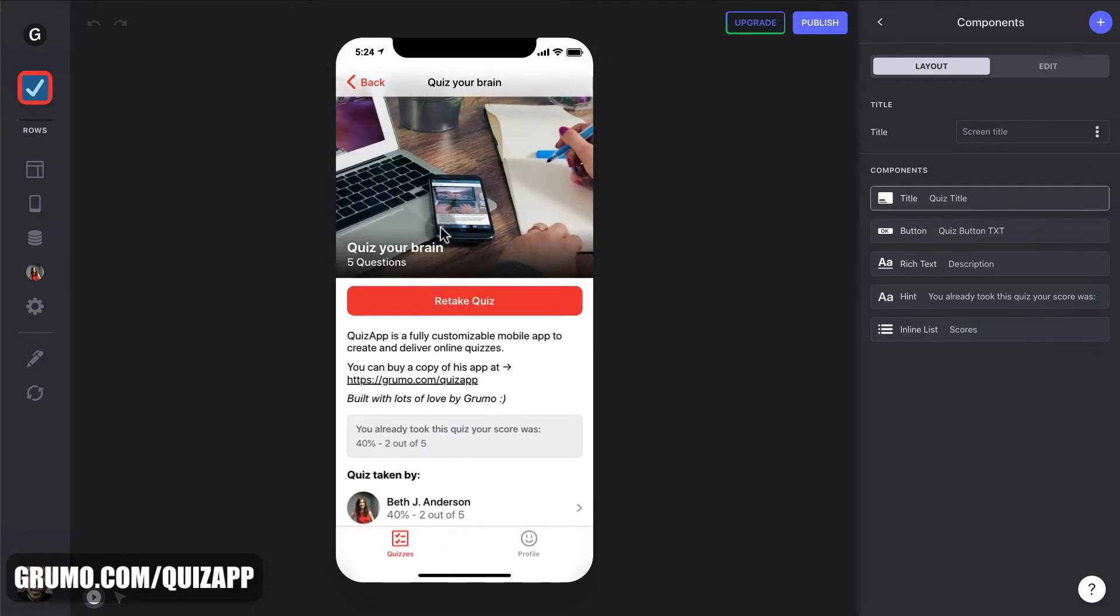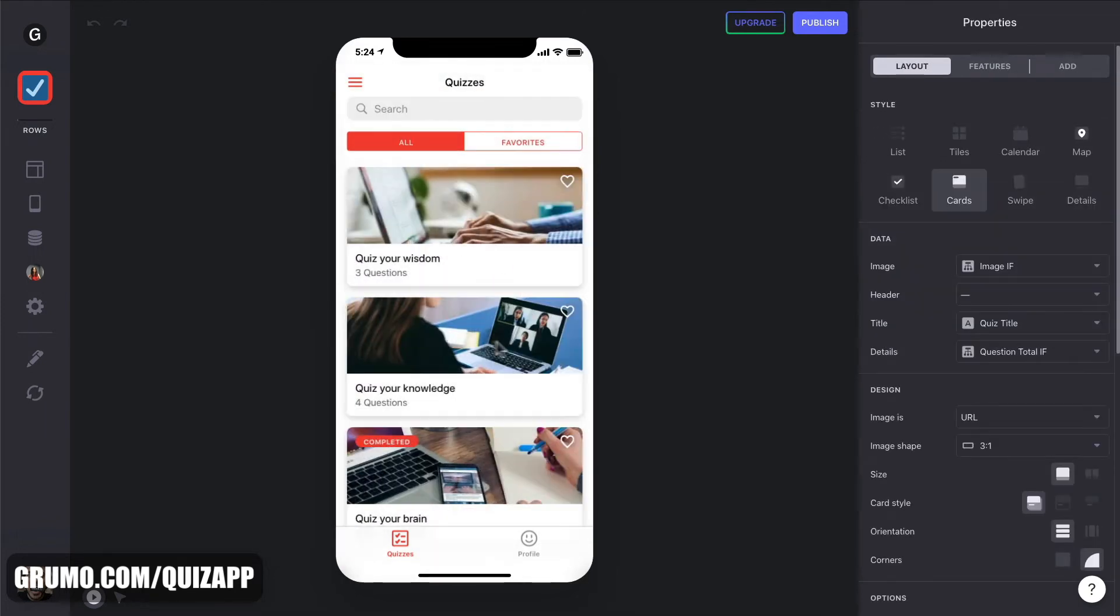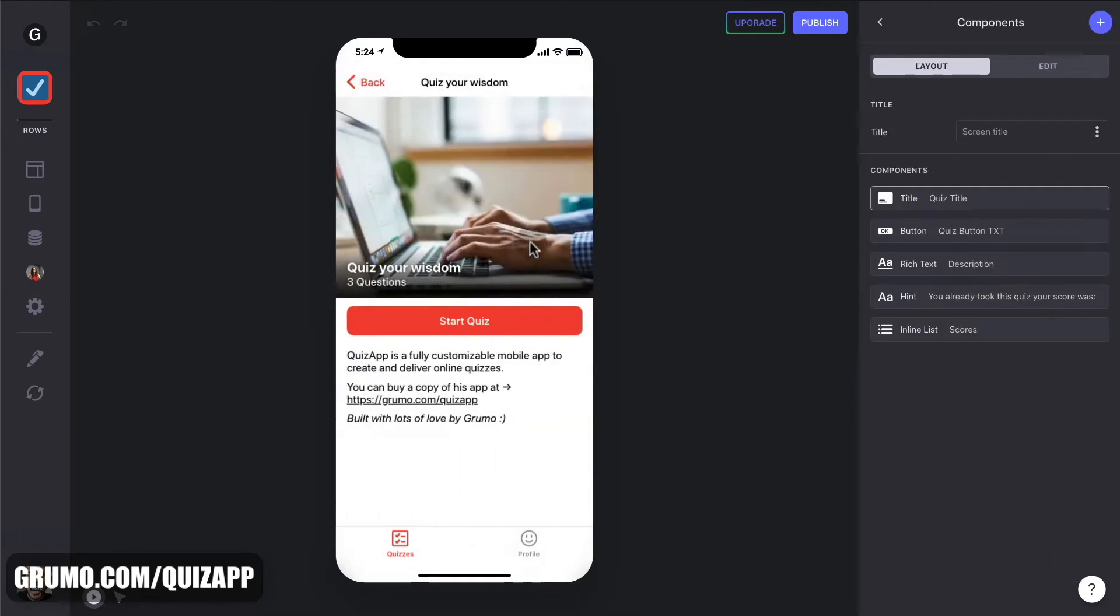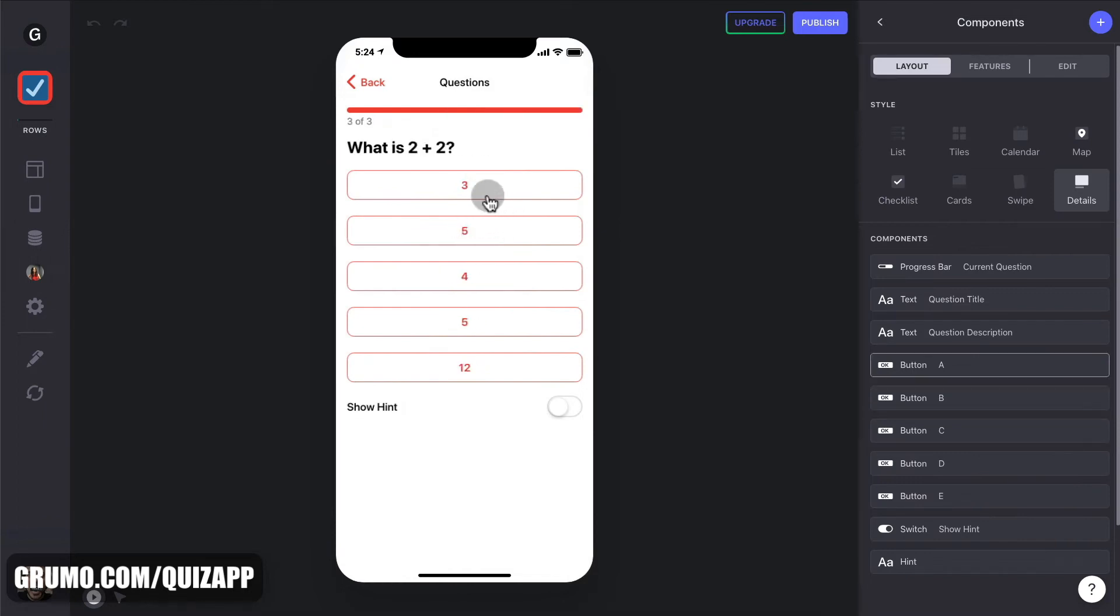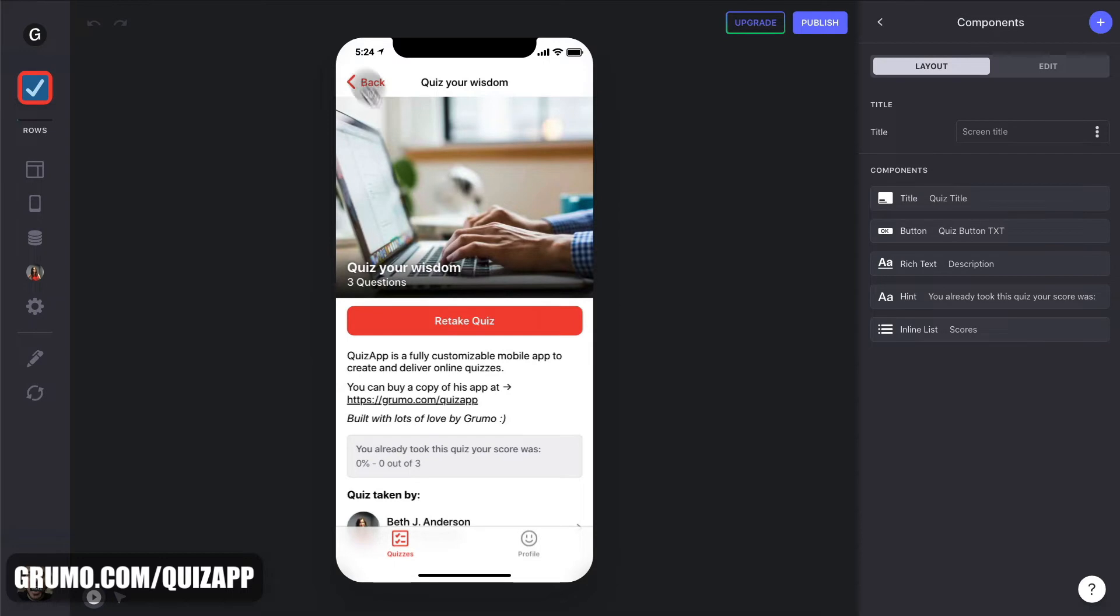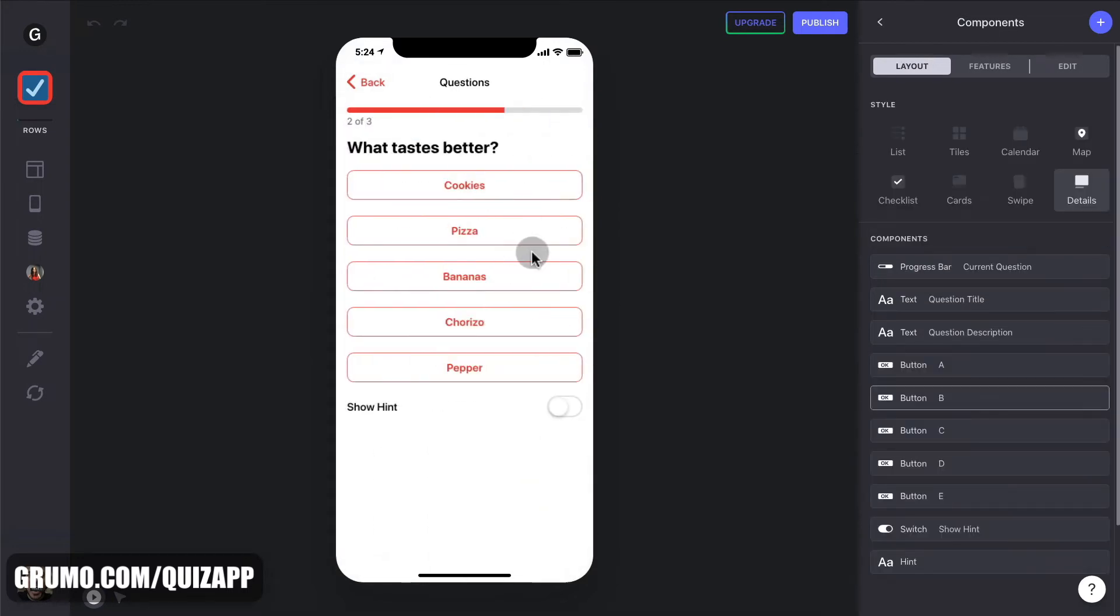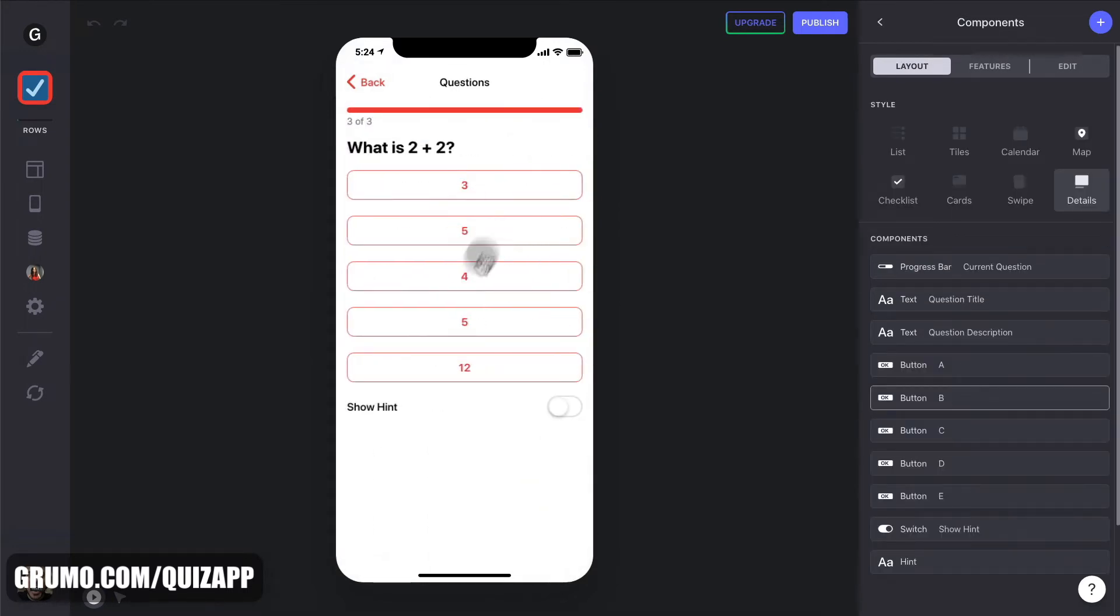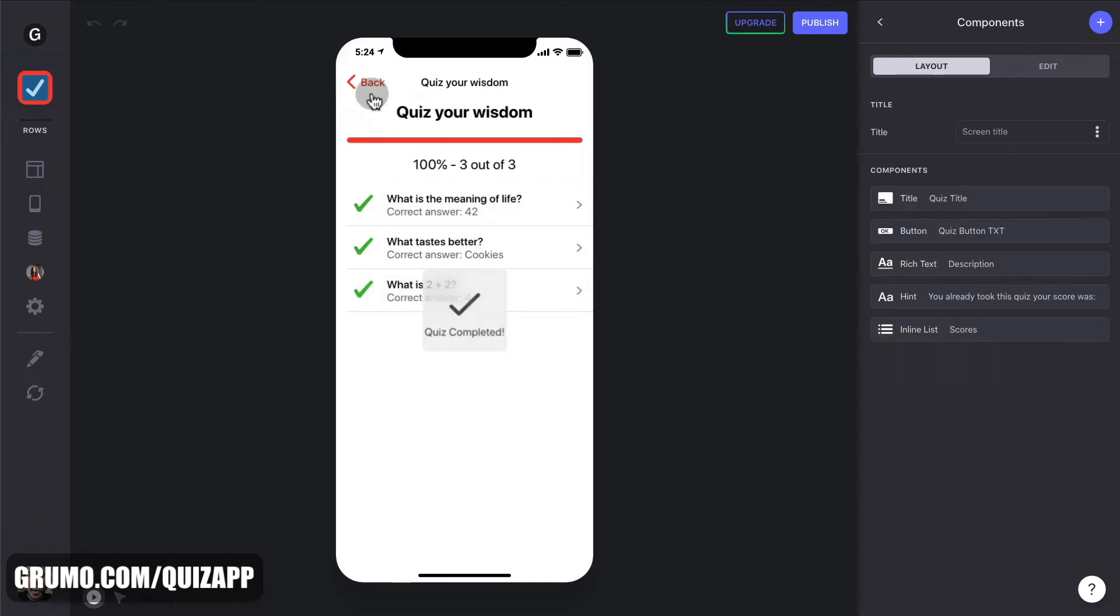And you can keep taking quizzes. So let's take another quiz. Three questions, start quiz, 12, pizza, three. And I got zero. Oh, my goodness. But I can take it again. And I can do better this time. Cookies and four. And I'm going to get 100%.